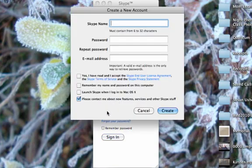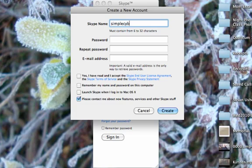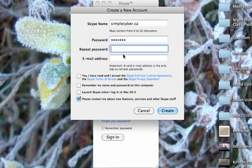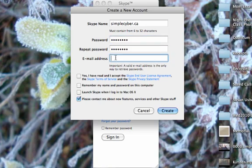Right underneath Skype name it says don't have a Skype name, you click on that. It opens up another window where you can put in a Skype name. I'm just going to use simplecyber.ca. Then it asks you for a password, then it asks you to repeat that password. This is so that they make sure you really do know the password. Then it asks you for an email address, type that in.